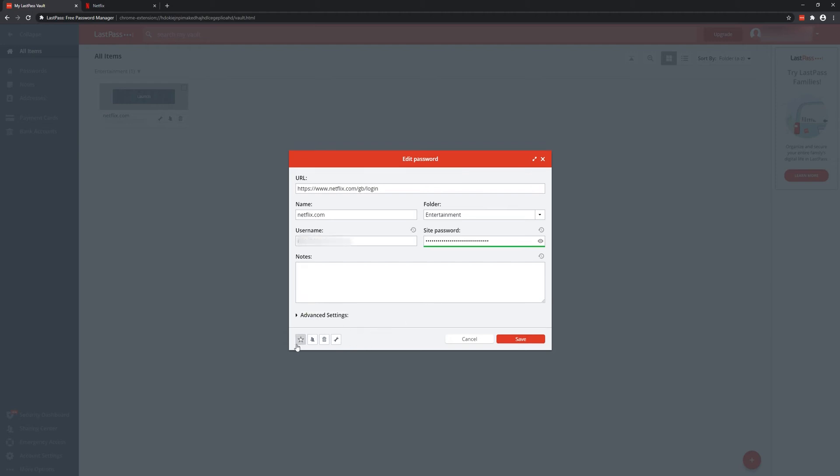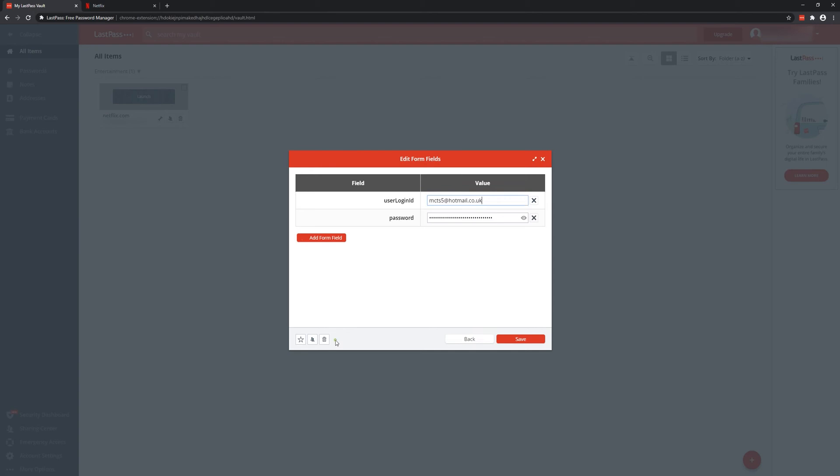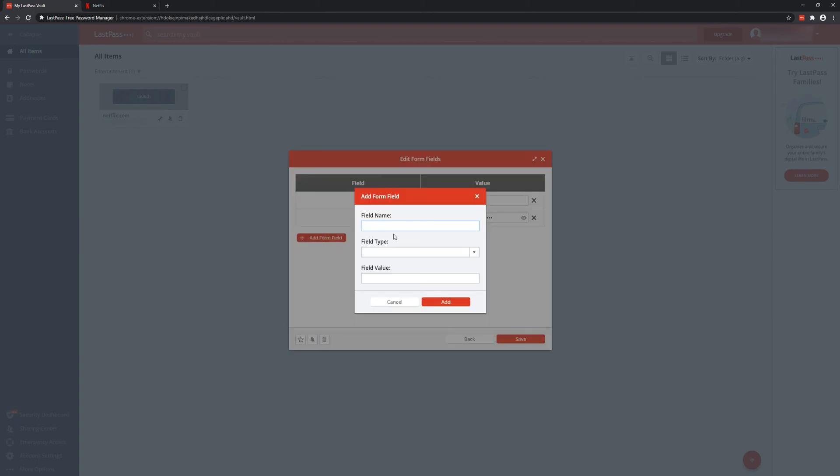Now if I show you here, you've got favorites to pin it. So if you have, say, 50 passwords, you can make this one of your favorites so it's easier to find. Then you can delete it if you need to, or you can go to the spanner icon again and add a field here.